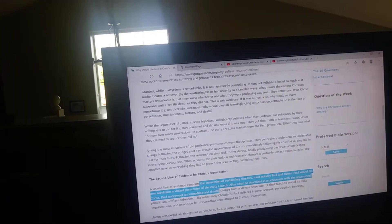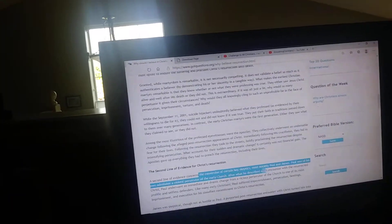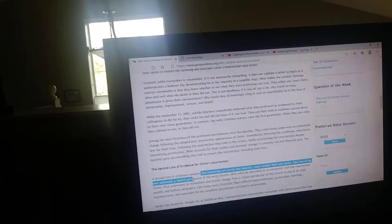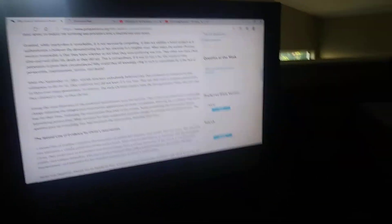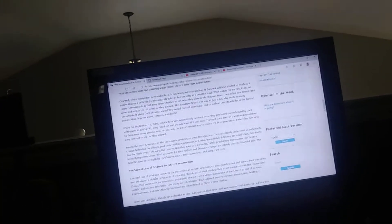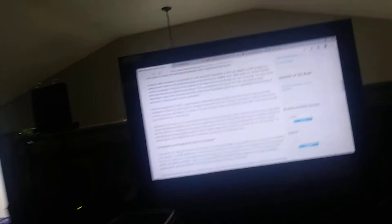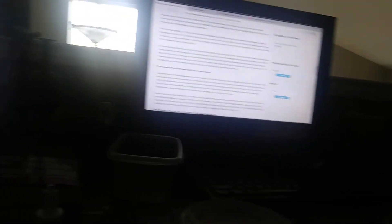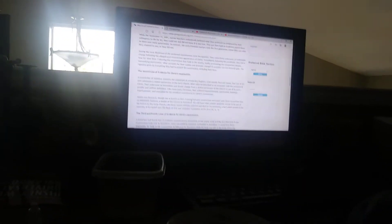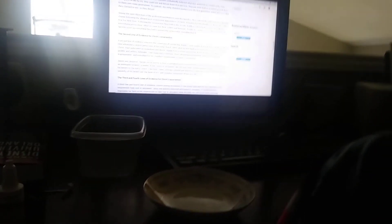The second line of evidence concerns the conversion of key skeptics, most notably Paul and James, the brother of Jesus. Paul, by his own admission, was a violent persecutor of the early church. After what he described as an encounter with the resurrected Christ, Paul underwent an immediate and drastic change from a vicious persecutor of the church to one of its most prolific and selfless defenders. Like many early Christians, Paul suffered impoverishment, persecutions, beatings, imprisonment, and execution for his steadfast commitment to Christ's resurrection. James was skeptical, although not as hostile as Paul. A purported post-resurrection encounter with Christ turned him into an inimitable believer.